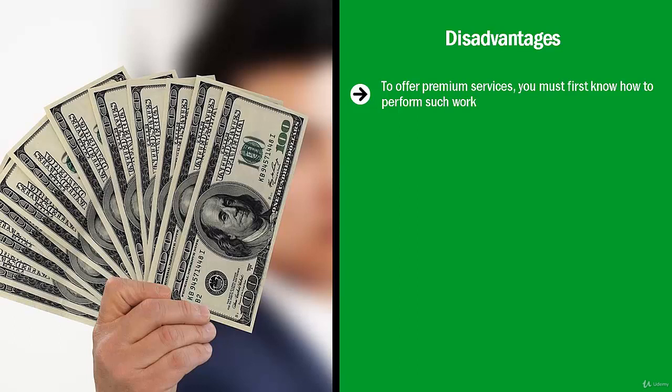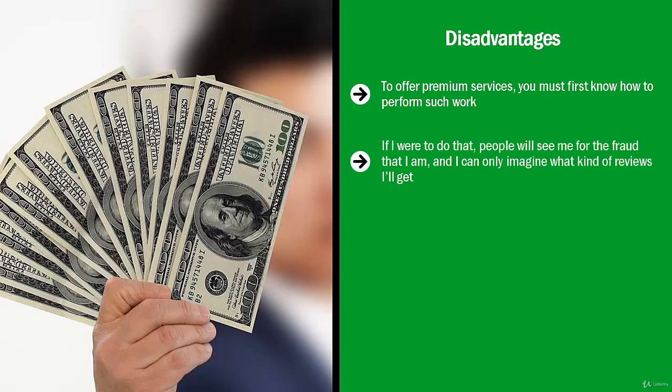If I were to do that, people will see me for the fraud that I am, and I can only imagine what kind of reviews I'll get. It all boils down to results, and it takes quite a bit of time, effort, and focus to become an expert that delivers the kind of results the market demands.